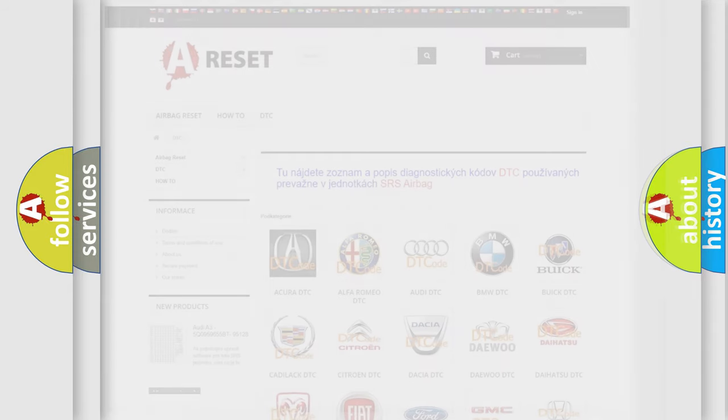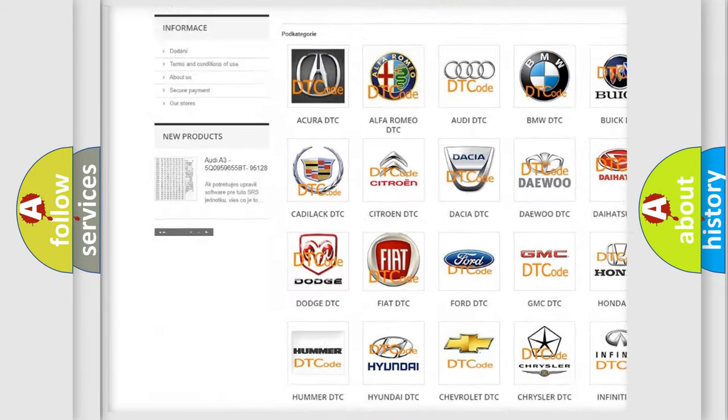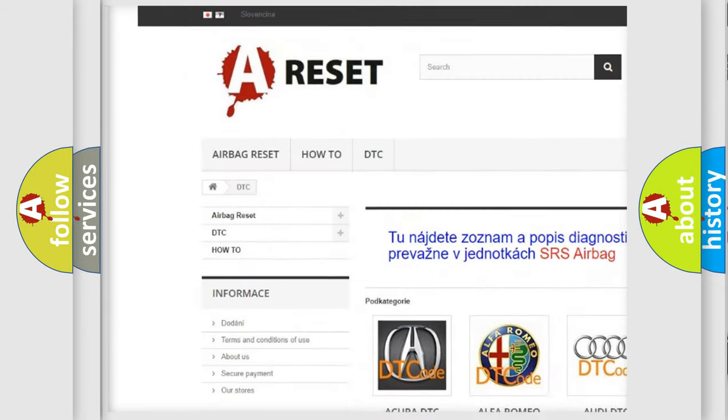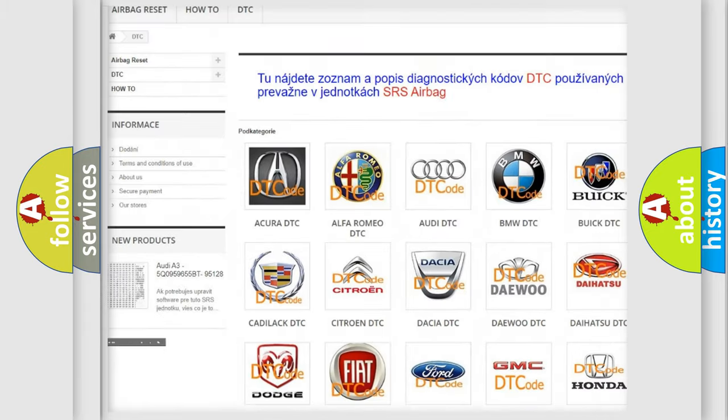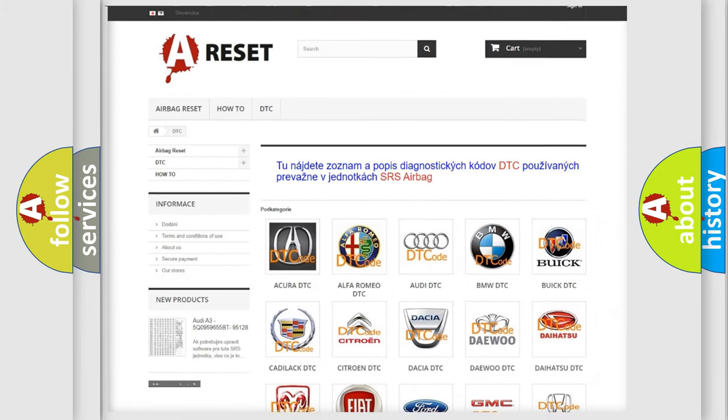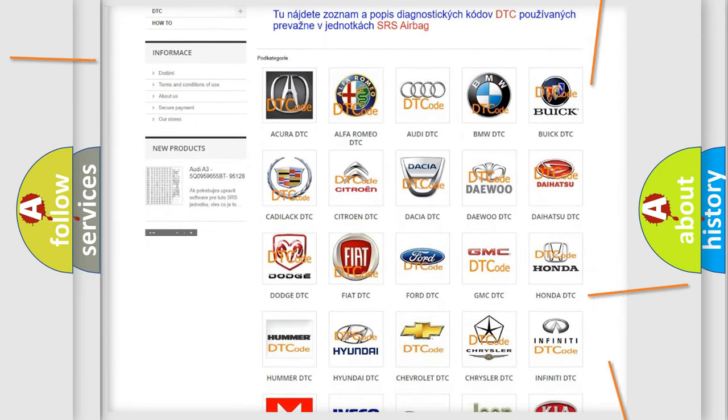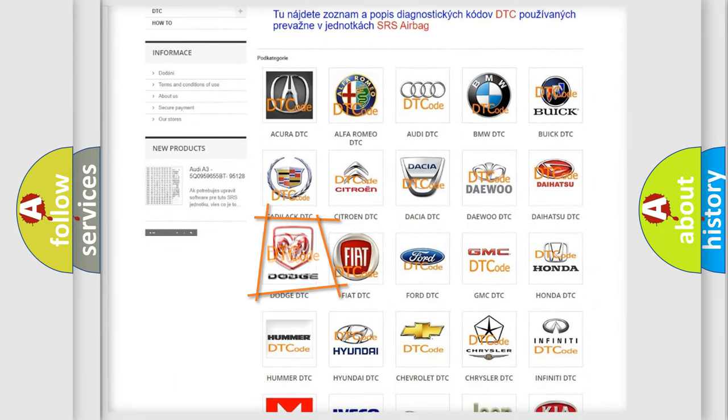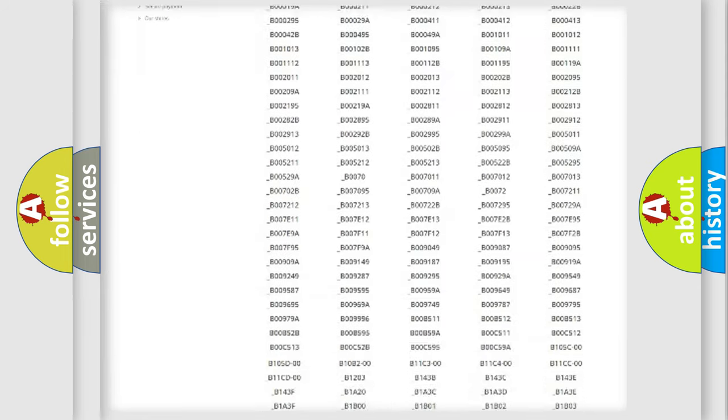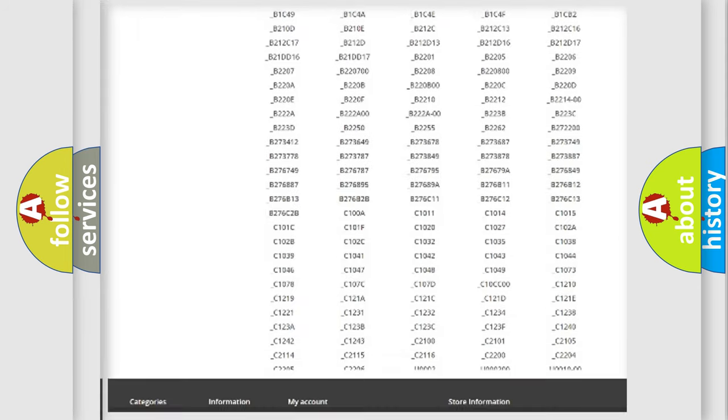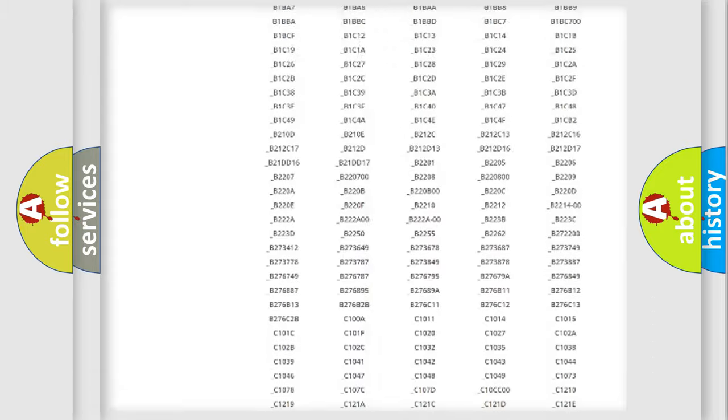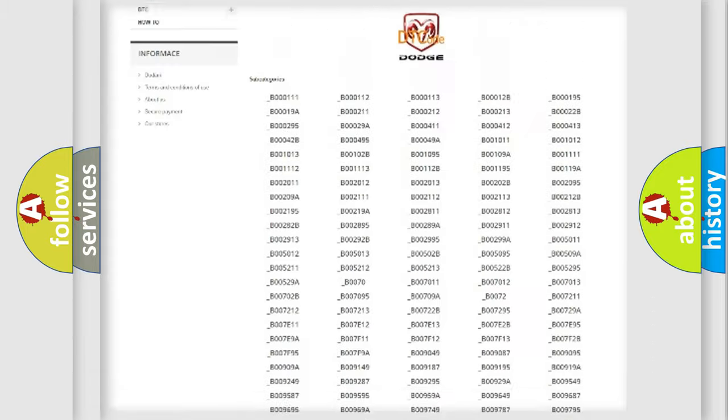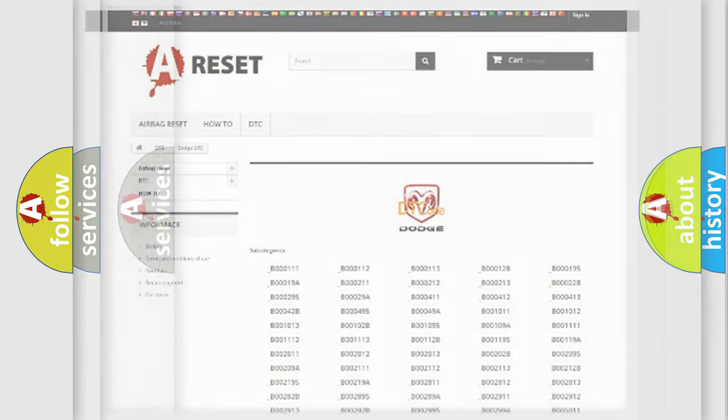Our website airbagreset.sk produces useful videos for you. You do not have to go through the OBD2 protocol anymore to know how to troubleshoot any car breakdown. You will find all the diagnostic codes that can be diagnosed in Dodge vehicles, and also many other useful things.